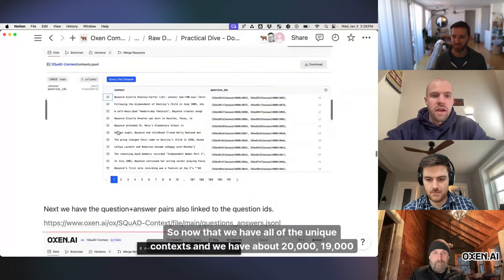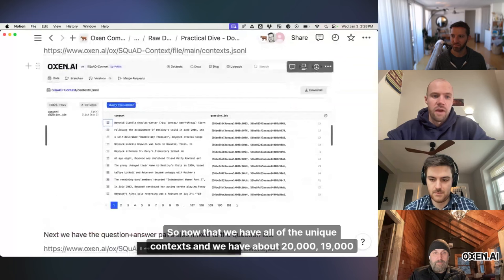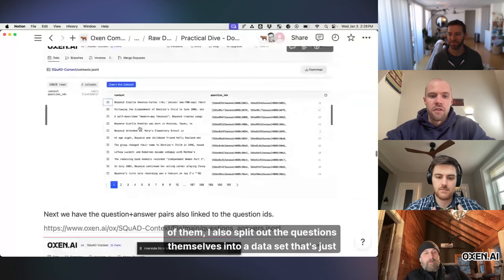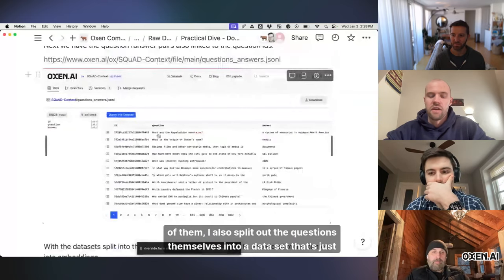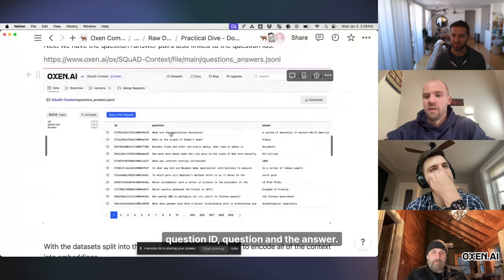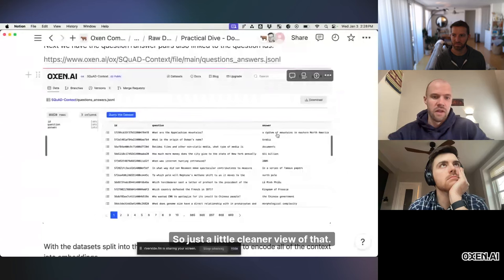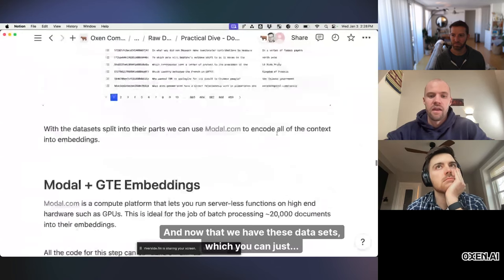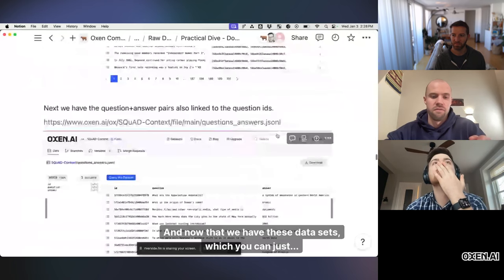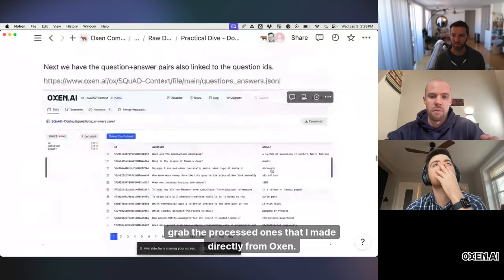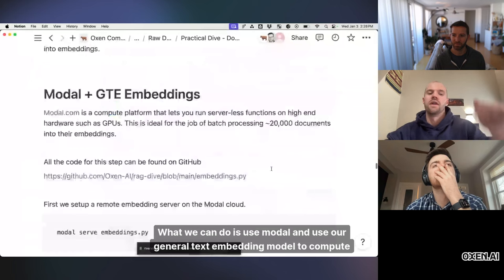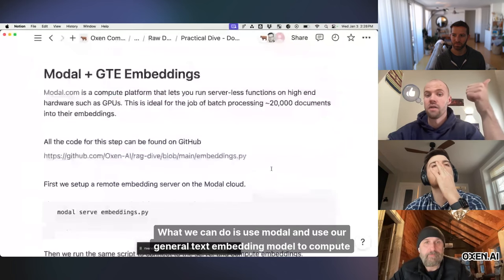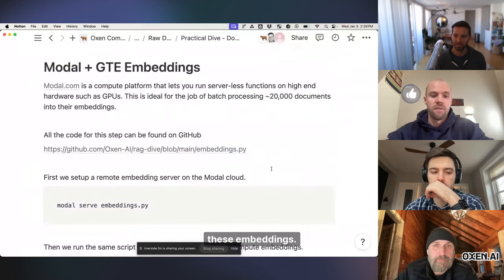Does that make sense? So now that we have all of the unique contexts and we have about 20,000, 19,000 of them, I also split out the questions themselves into a data set that's just question ID, question, and the answer. So just a little cleaner view of that. And now that we have these data sets, which you can just grab the processed ones that I made directly from Auxin, what we can do is use modal and use our general text embedding model to compute these embeddings. So again, in the GitHub,